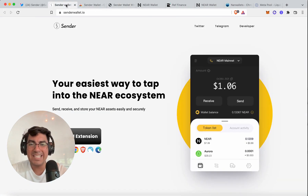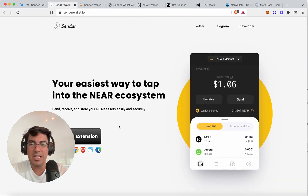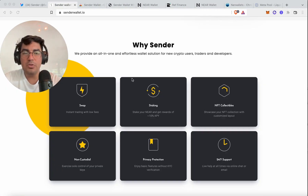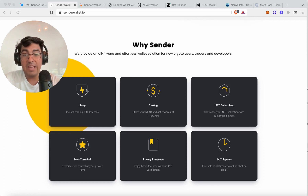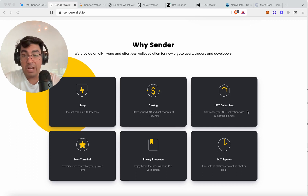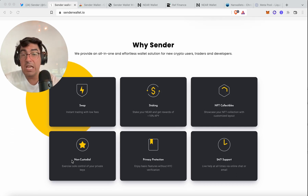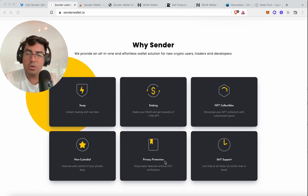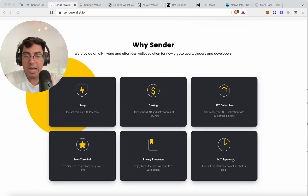Going over to the latest kid on the block — Sender Wallet. Sender Wallet enables you to create a wallet, have instant swaps, stake directly from the application, and have your NFT collections. Most importantly, it is non-custodial — not your keys, not your crypto. They also have strong privacy protection and 24/7 support.